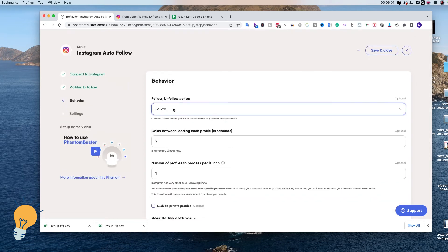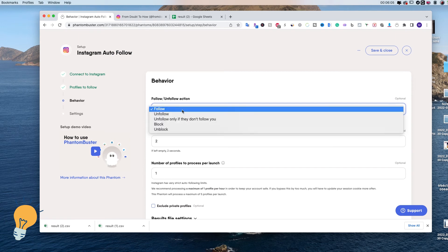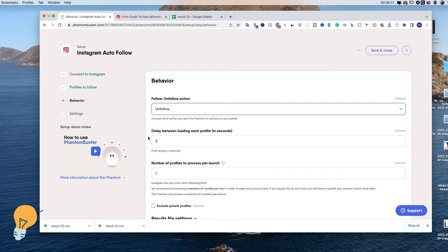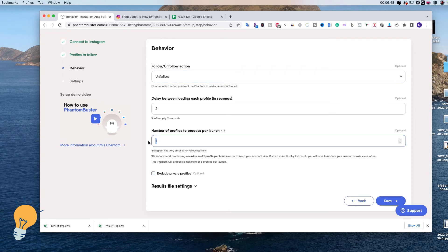Now this is the action — the behavior we want the program to perform. We'll set it to Unfollow. Then this is the delay between loading each profile, which is very important to set properly. Don't set it at 0 or 1 second, but at least 2, 3, or 4 seconds, because this is what tricks Instagram into thinking it's an actual person performing actions and won't trigger suspicious activity. We can leave it at 2 seconds. For number of profiles to process per launch, let's put 5.